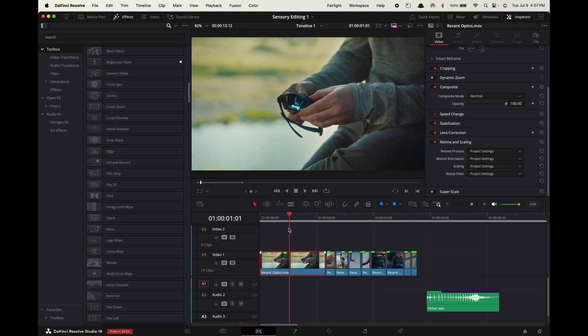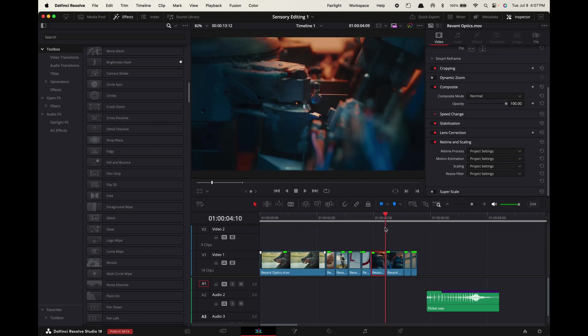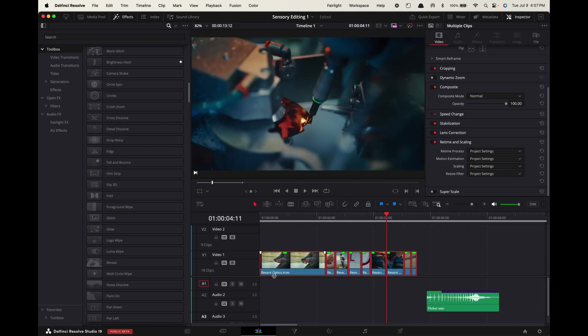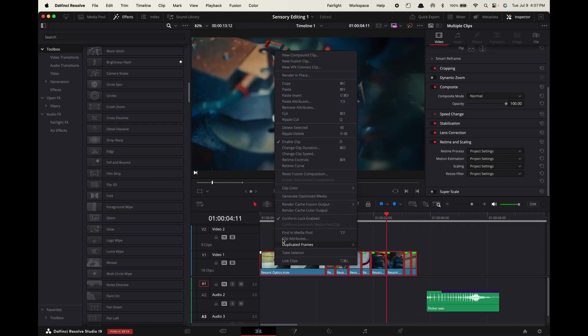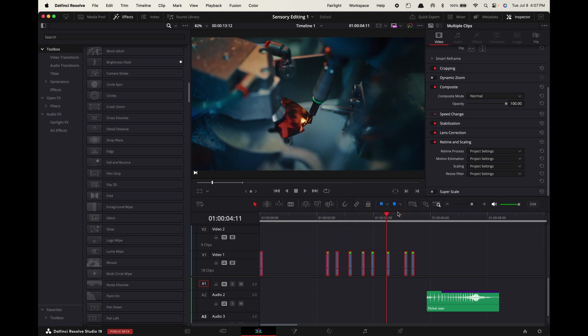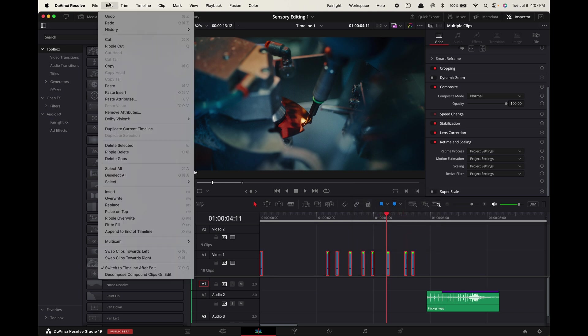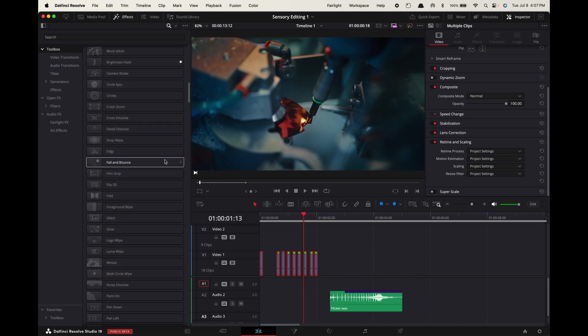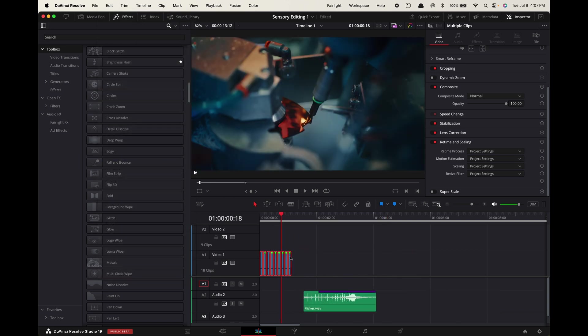Bring your clips into the timeline, highlight them, control click, change clip duration, select frames and make an estimate of how long each cut point's gonna be. For this specific sound I think it's gonna be super quick, around three frames each. Now highlight all the clips, go up to edit, delete gaps, and now they'll be in a tight sequence like this.